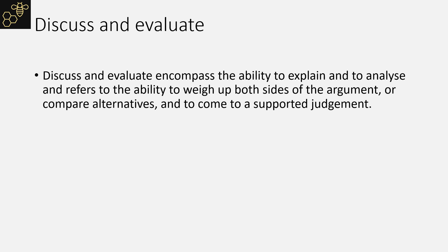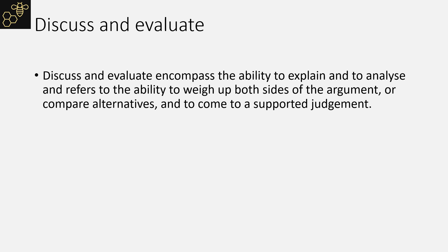Discuss and evaluate will be the longer mark questions. Here you are looking at both sides of an argument. The structure remains pretty much the same as an analyze question. You would be expected to show application to the case study and a rational chain of thought.